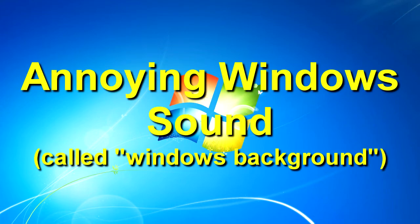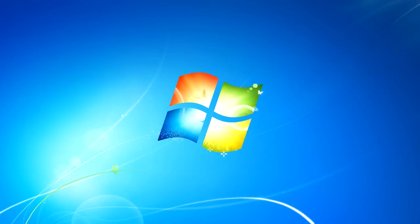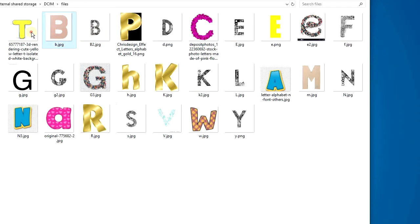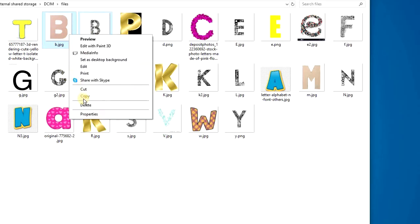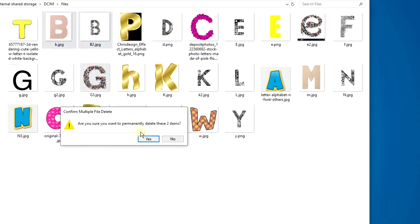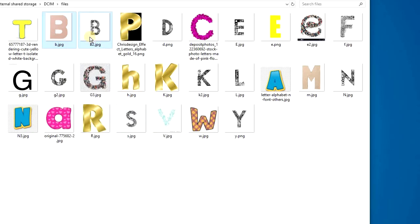Hey guys, so do you know this annoying sound in Windows? It's called Windows Background and it sounds like this. There are many situations when the sound is played while using your computer, and I found that this particular sound is just really loud and annoying, especially when you have to hear it 20 or 30 or 50 times.